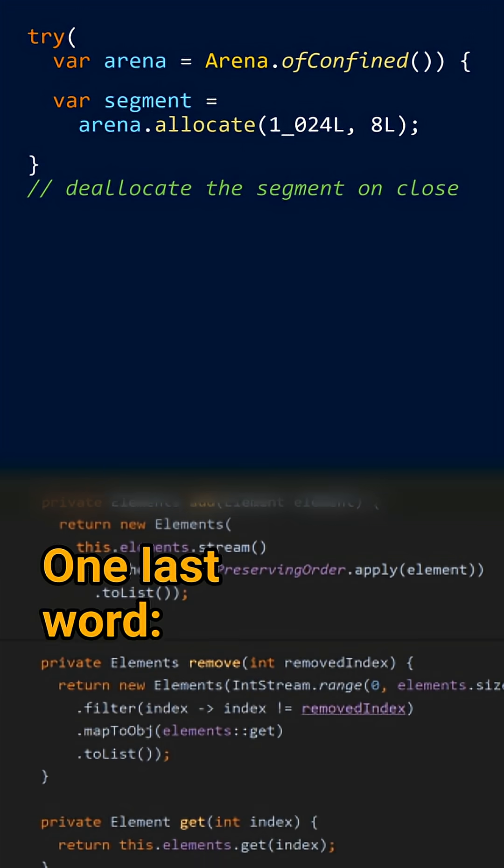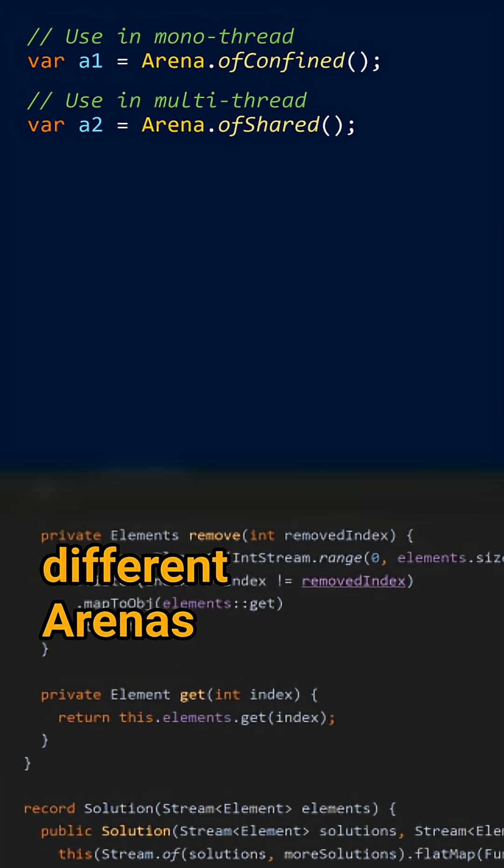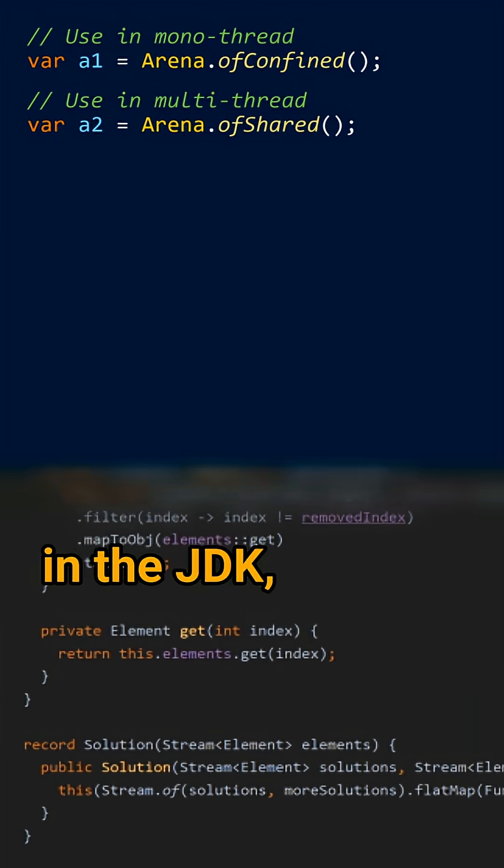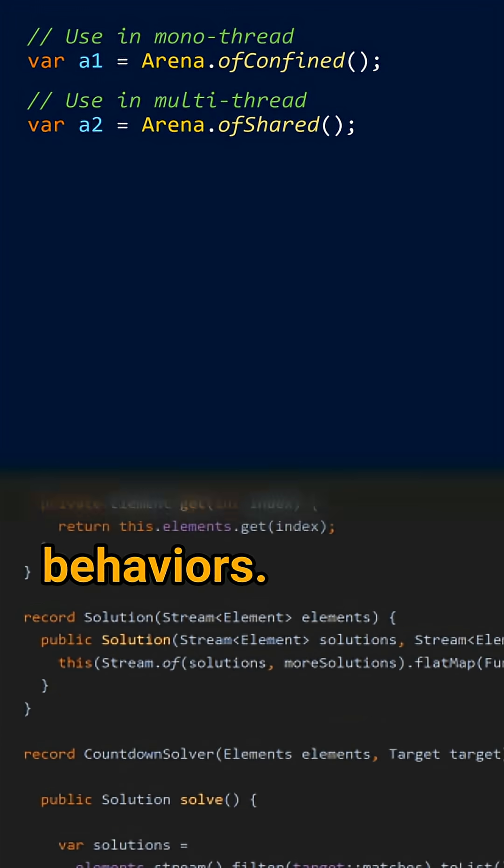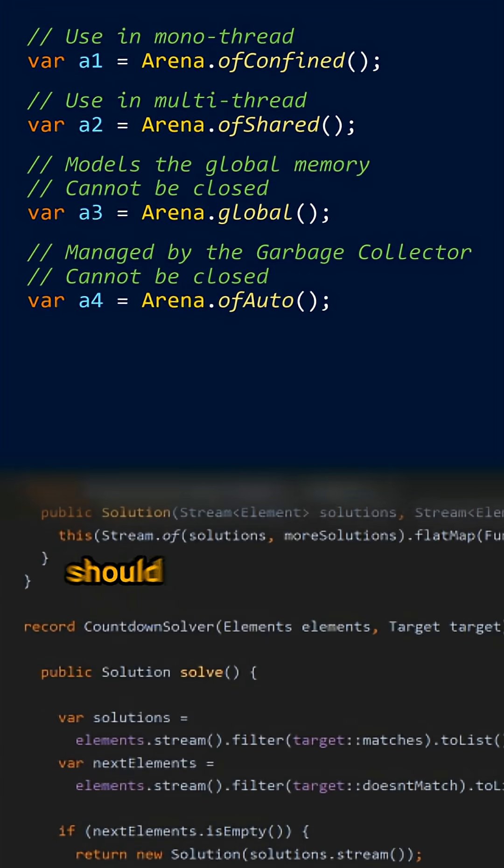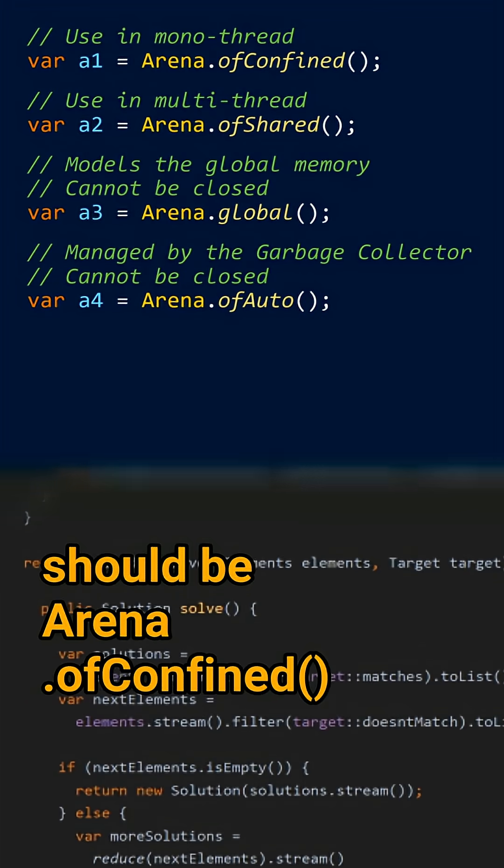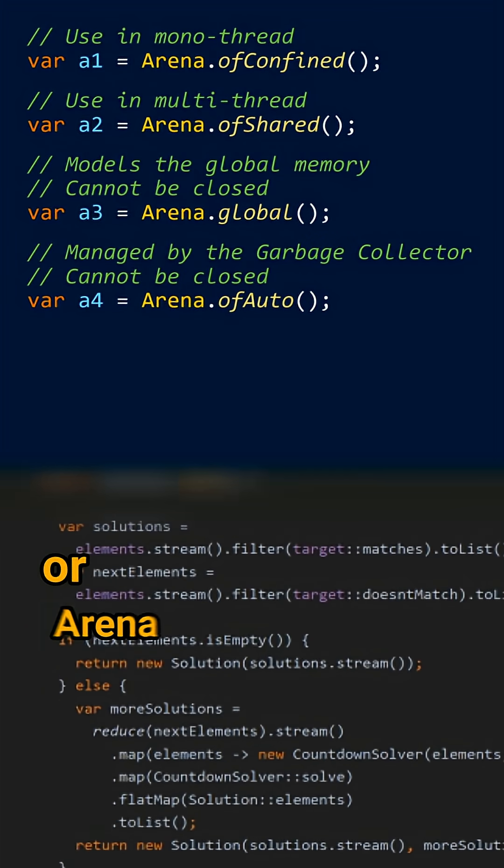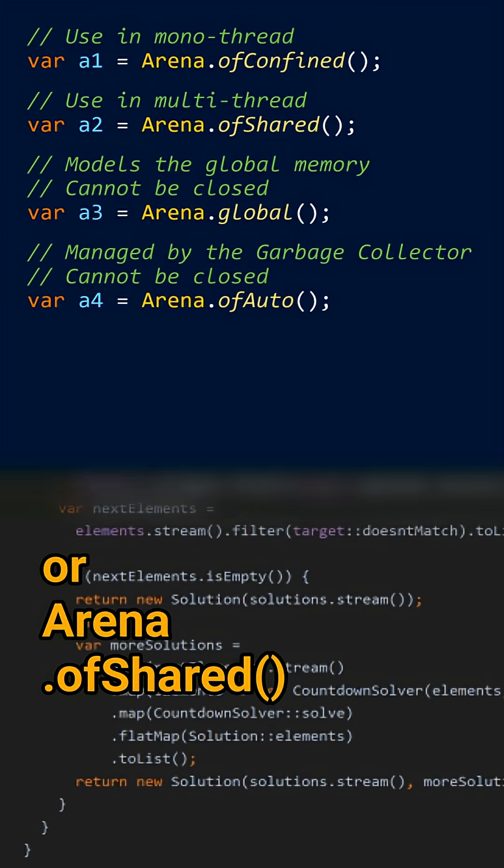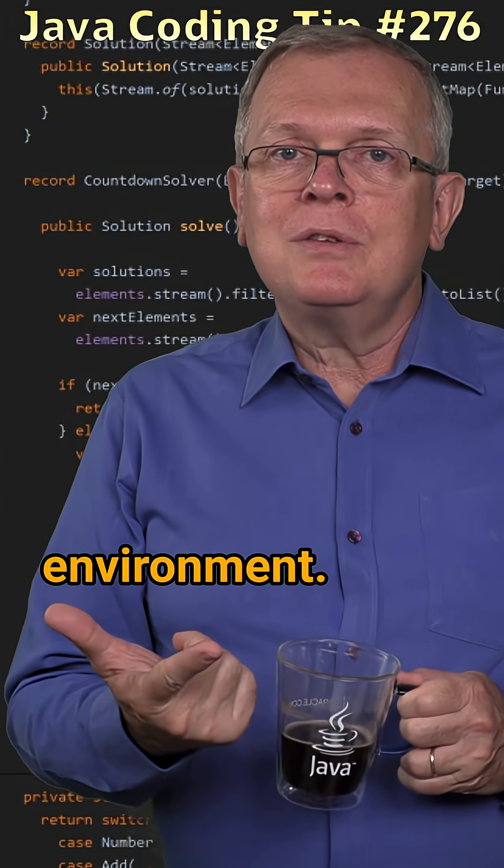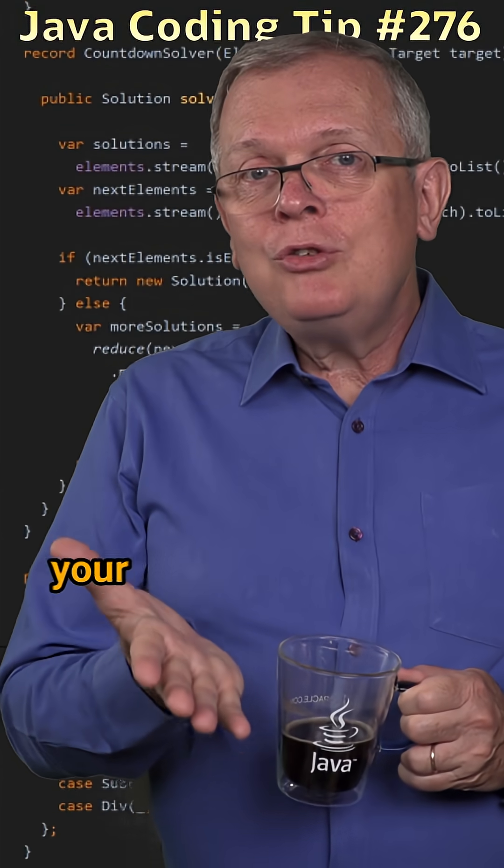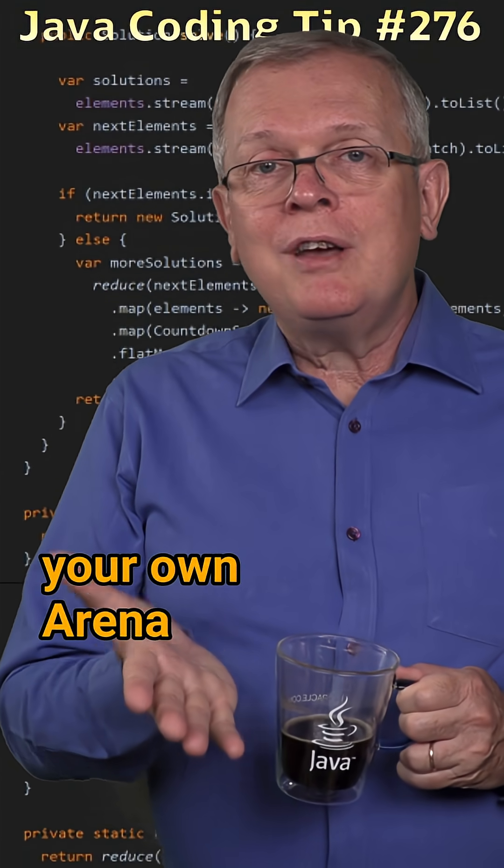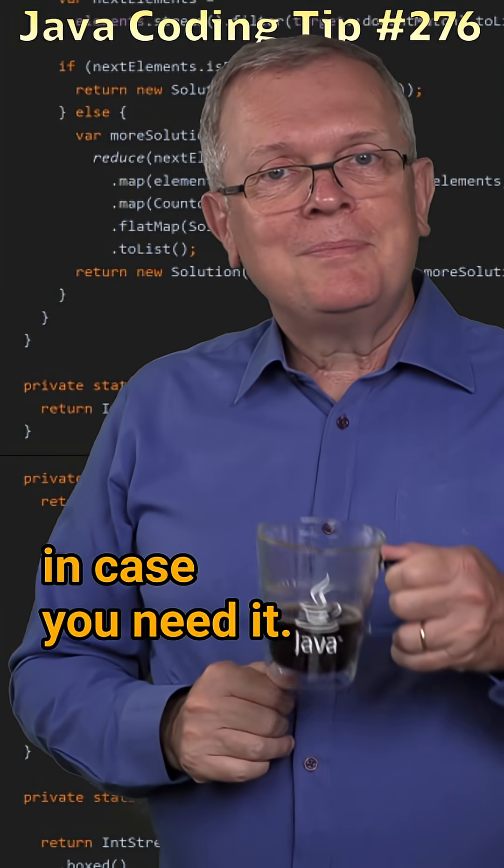One last word, there are four different arenas in the JDK, all with different behaviors. Your preferred choice should be Arena.ofConfined or Arena.ofShared in a multi-threaded environment. And you can even create your own arena in case you need it.